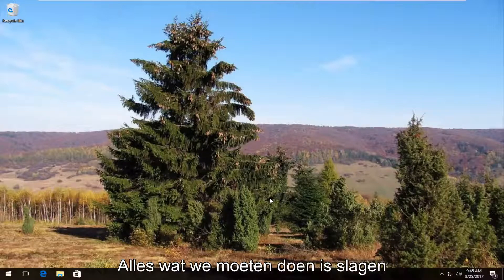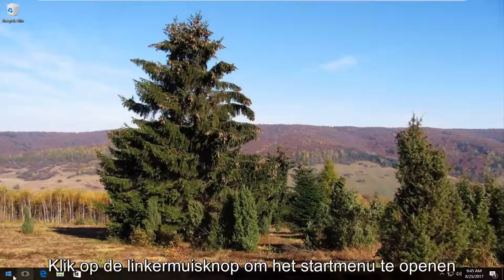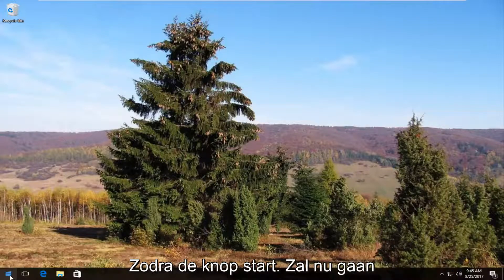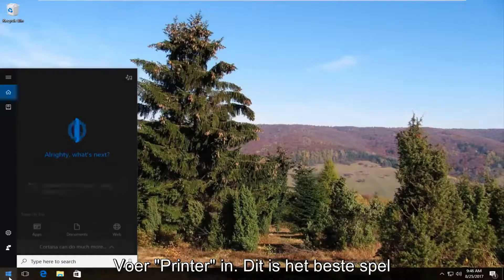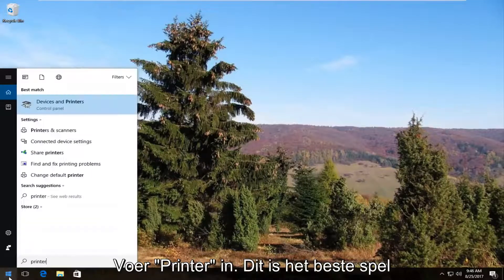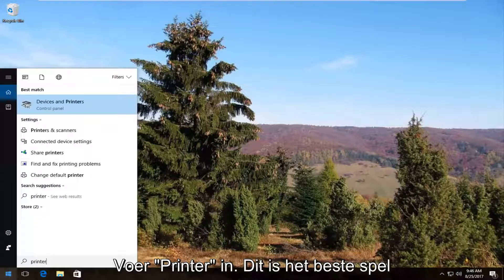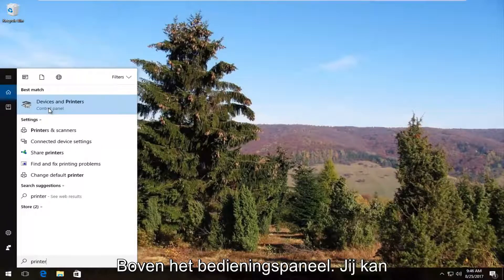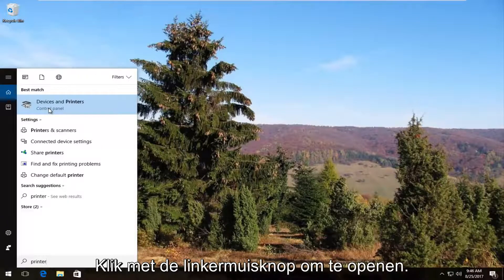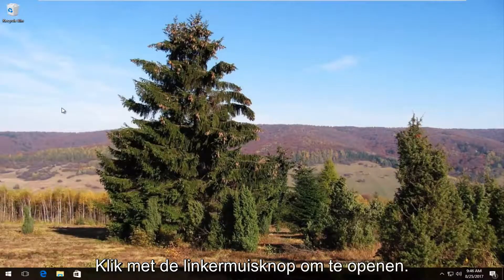The first thing we're going to do is head over and open up the start menu by left clicking on the start button once. Now you want to type in printer. The best match should say devices and printers right above control panel. You want to left click on this once to open it up.